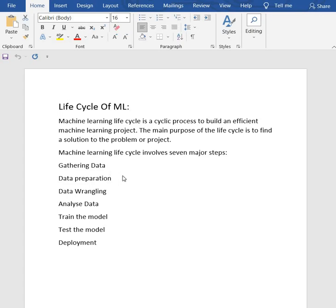In this step, we need to identify the different data sources, as data can be collected from various sources such as files, databases, internet, or mobile devices. It is one of the most important steps of the life cycle.